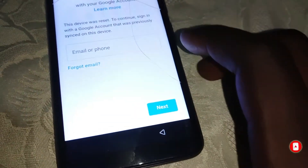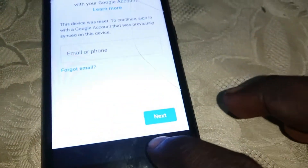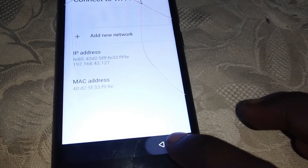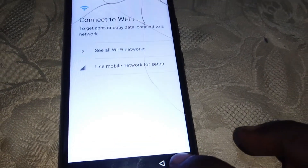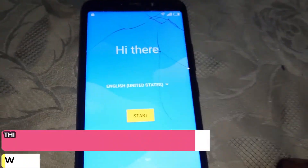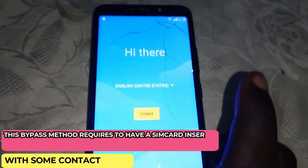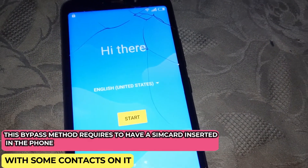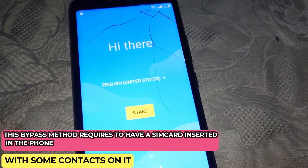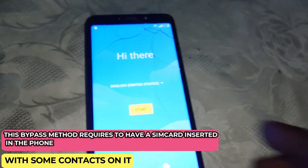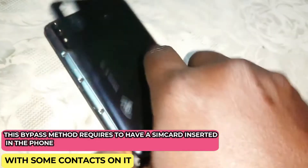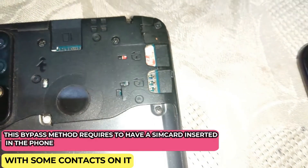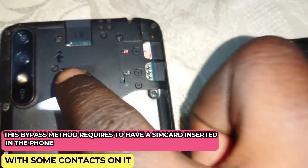So what we need to do is to head back — again back, again back. So basically for this bypass, you must have the SIM card within the phone, and some contacts on that SIM card.